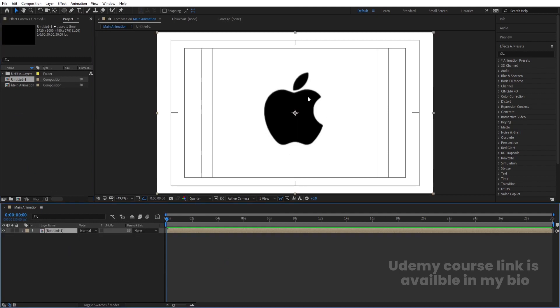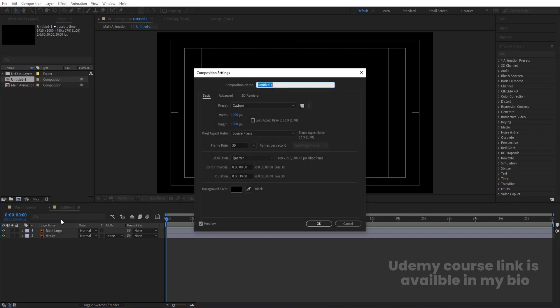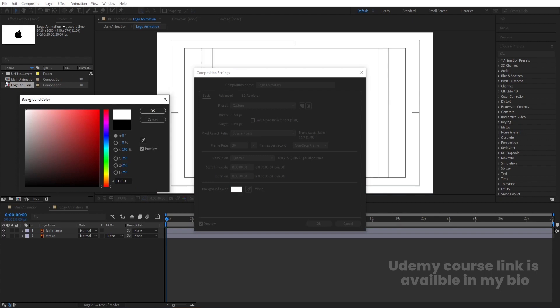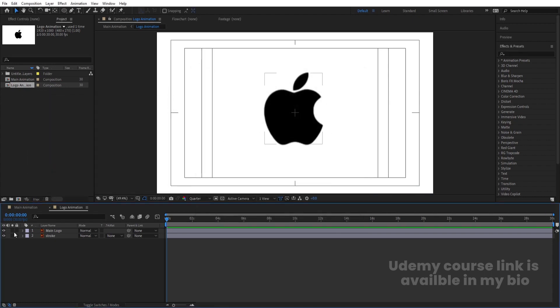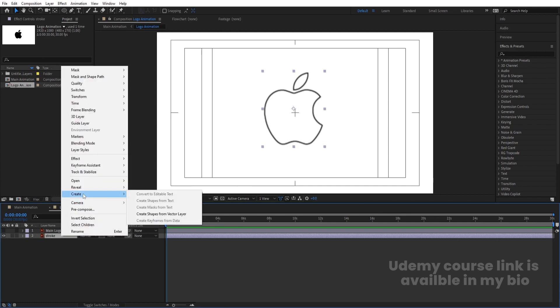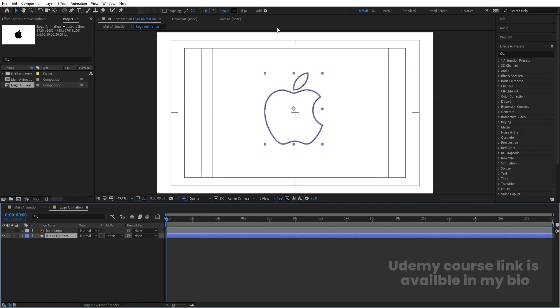The composition appears and our logo is already there. Double click to open it. The project name is untitled, so hit Ctrl+K to open project settings and rename it to logo animation. Press Ctrl+K again and set the background color to white so we can see everything properly. We have the main logo and the stroke layer. To animate the stroke, right click, go to Create and choose Create Shapes from Vector Layer, then delete the original layer.